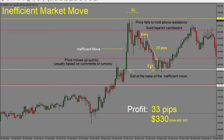We do want to exit the trade here, because price can just go back and continue in the direction it was going prior to this inefficient move. So it's very important that we exit the trade. And if the price hasn't quite hit our target but starts to go sideways, it's best to exit the trade then as well.